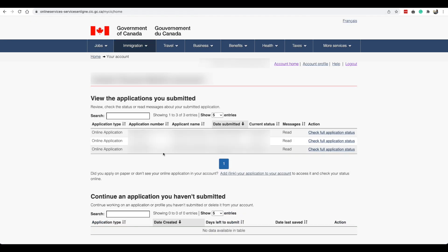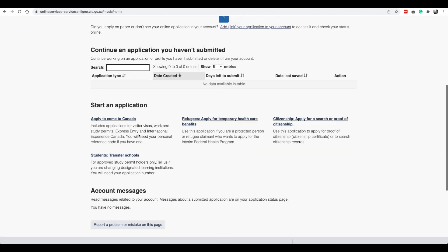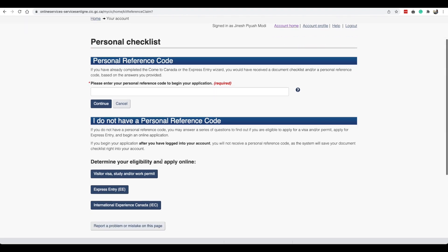Since I have mine we will go ahead and sign in with our GC key. We will sign in here. These are my applications that I have submitted. We will come down here, apply to come to Canada. Even though you're already in Canada, all of the applications come under this category. So we will select this, apply to come to Canada.